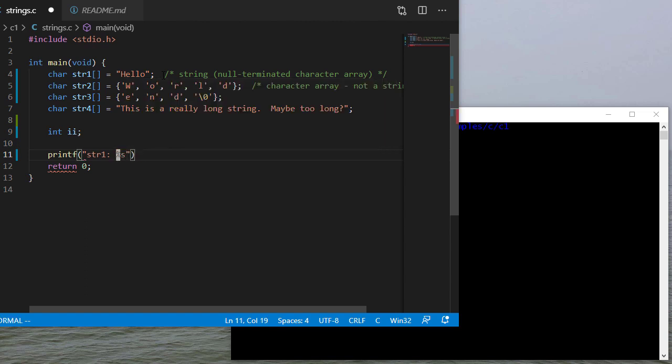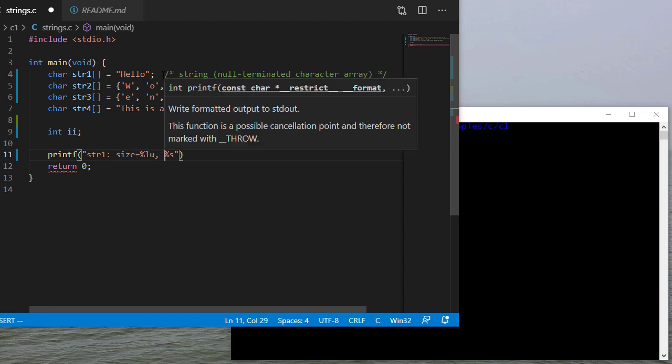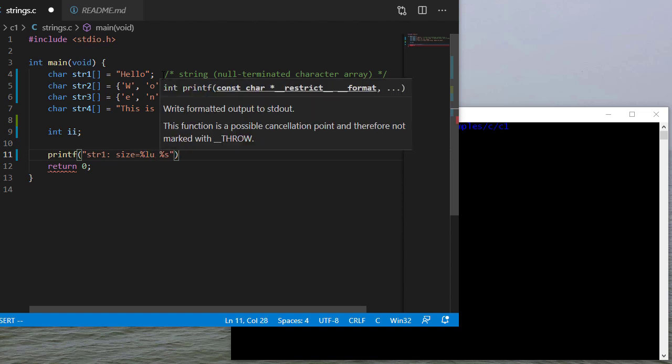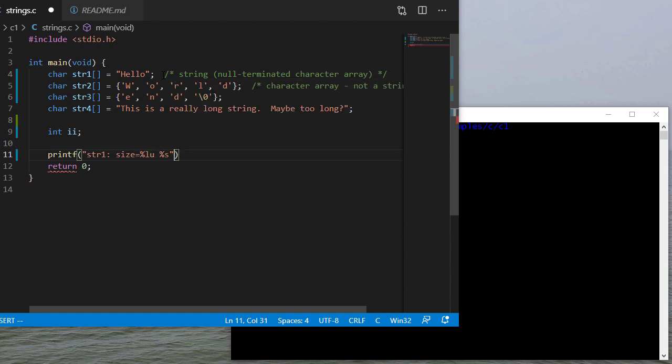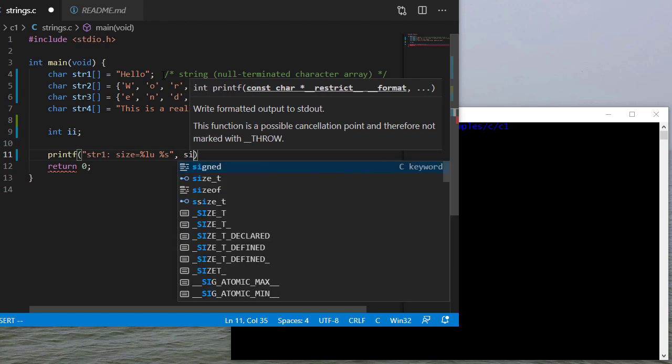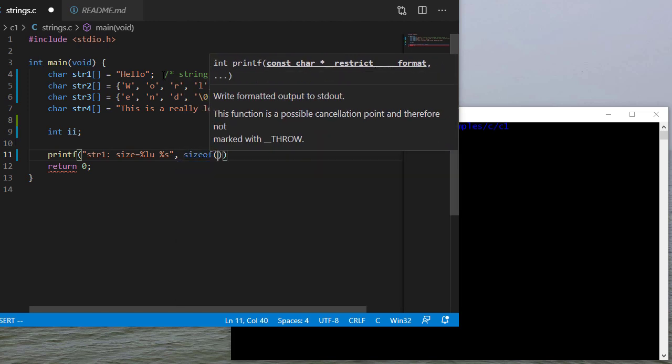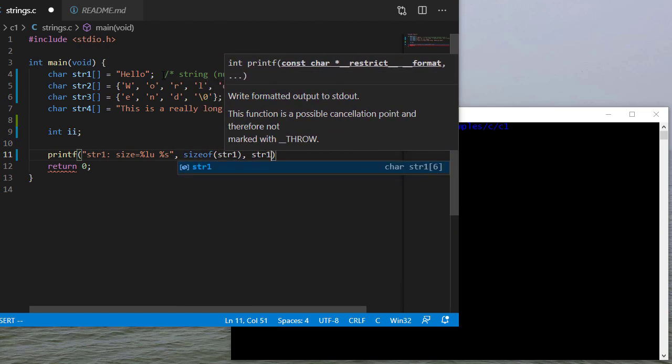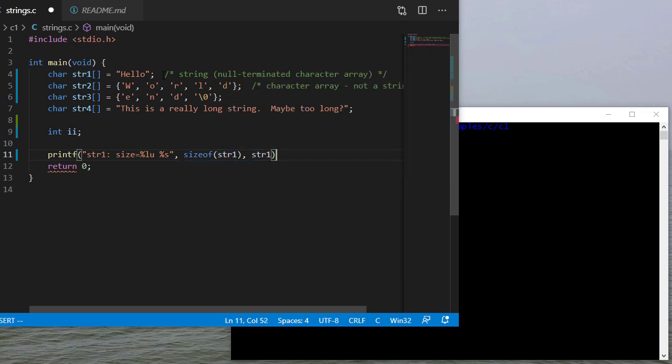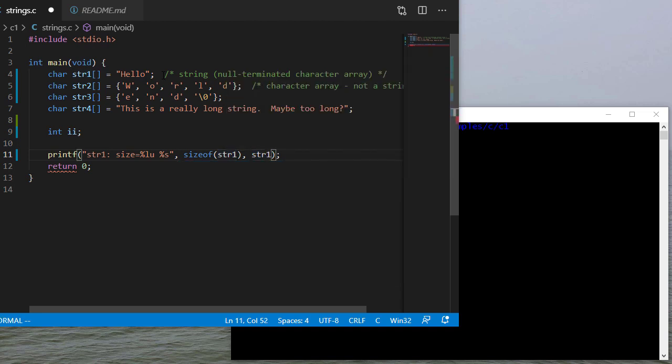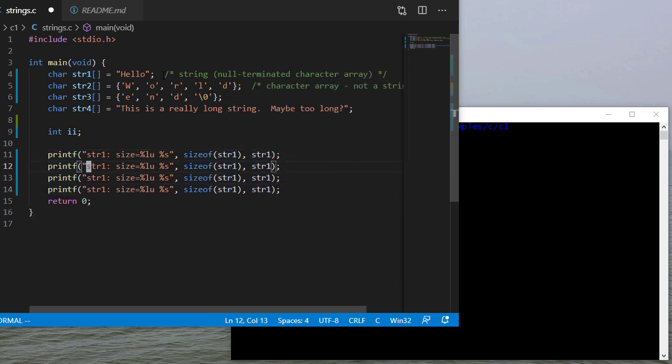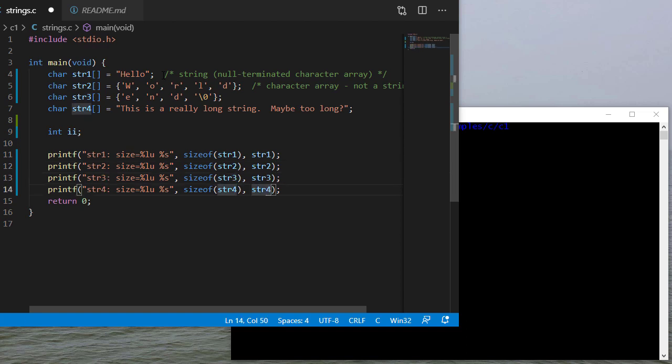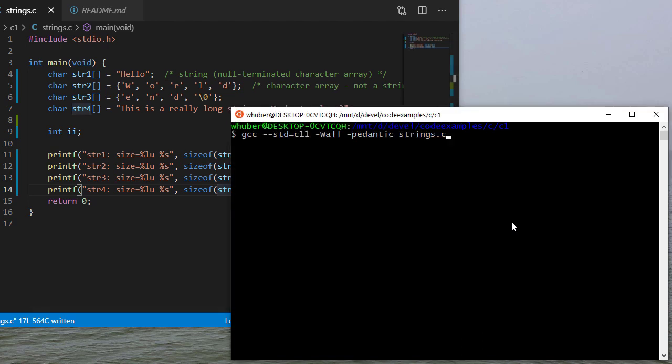Then I'm also going to print their size. Actually, let me do the size first. And that's going to be an unsigned long. And then I'll add size of string one and then the actual variable name itself. And I'll go ahead and repeat this for each of the remaining variables. And now we have something that we can actually try to run.